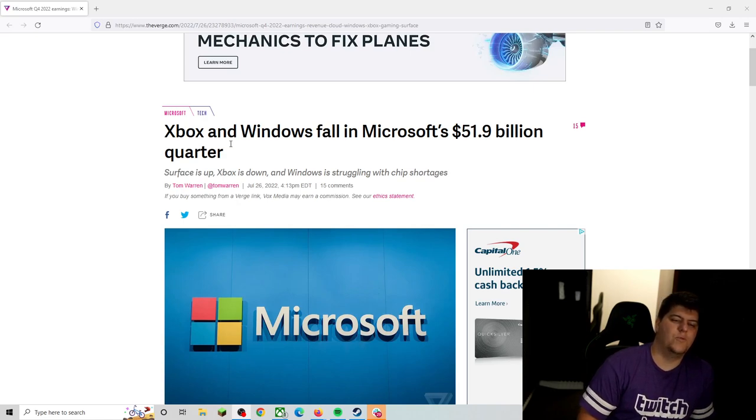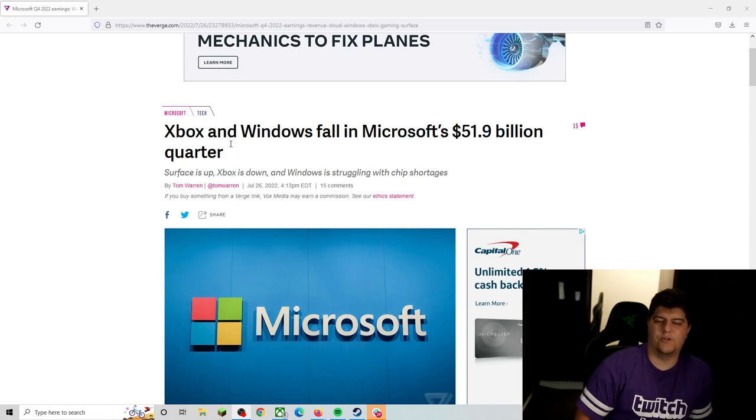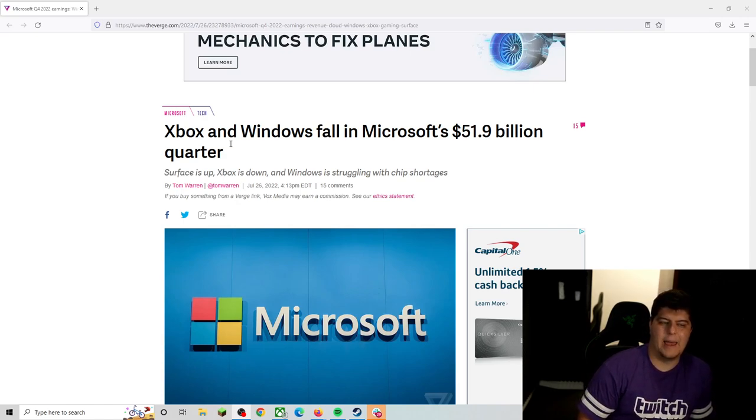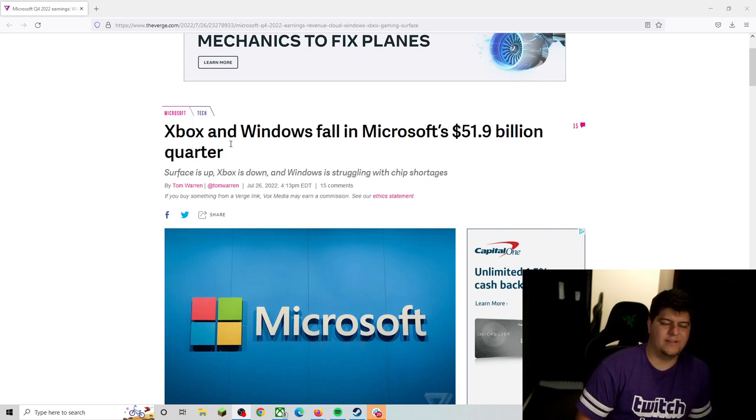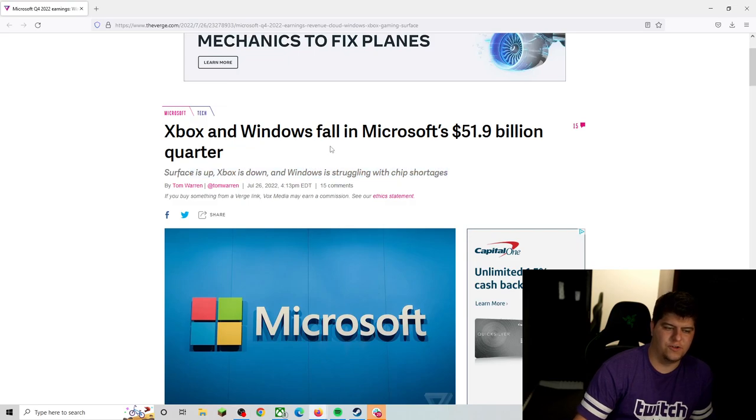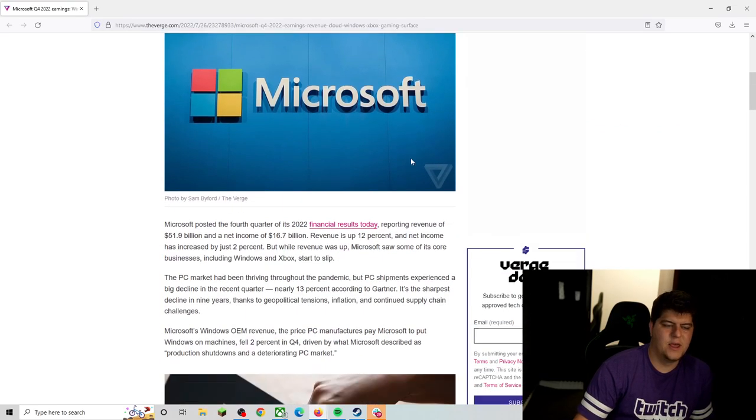So the Xbox and Windows fall in Microsoft's $51.9 billion quarter. Surface is up, Xbox is down, and Windows is struggling, now with chip shortages too as well.